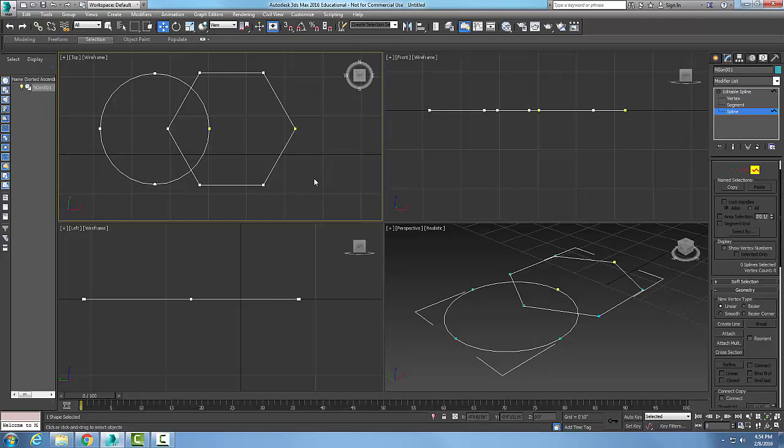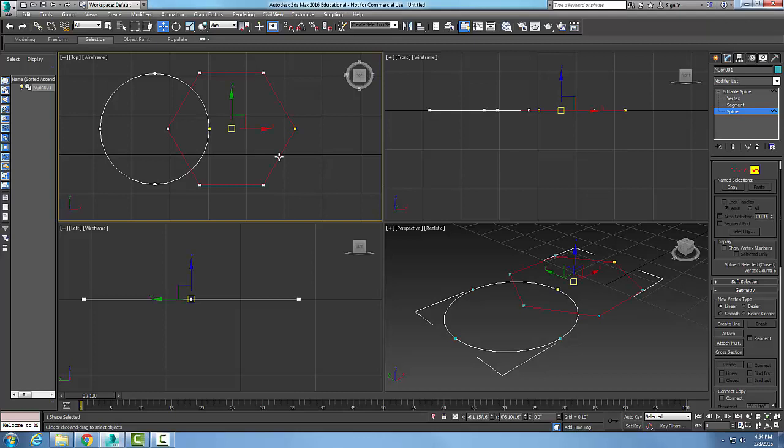Now, what I'm going to do is I'm going to pick on one of them here and select it. And I'm going to scroll down.